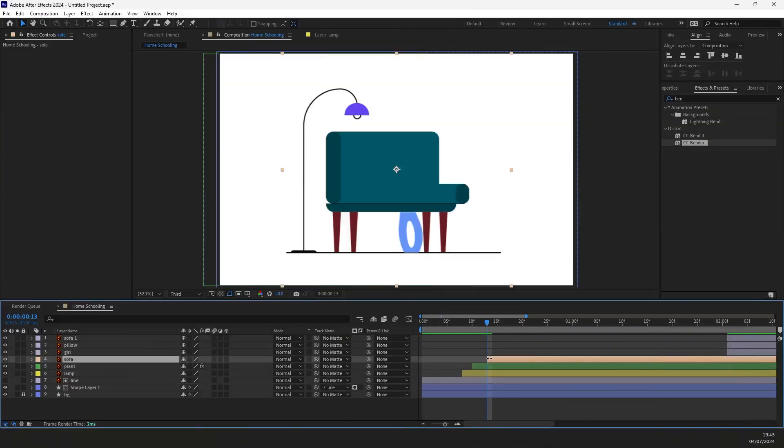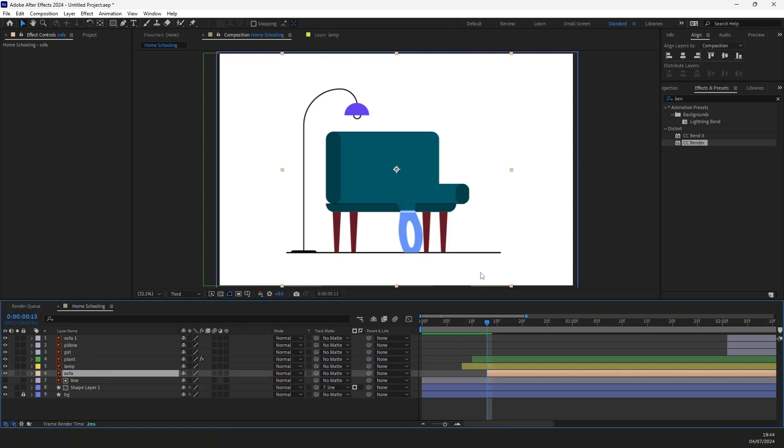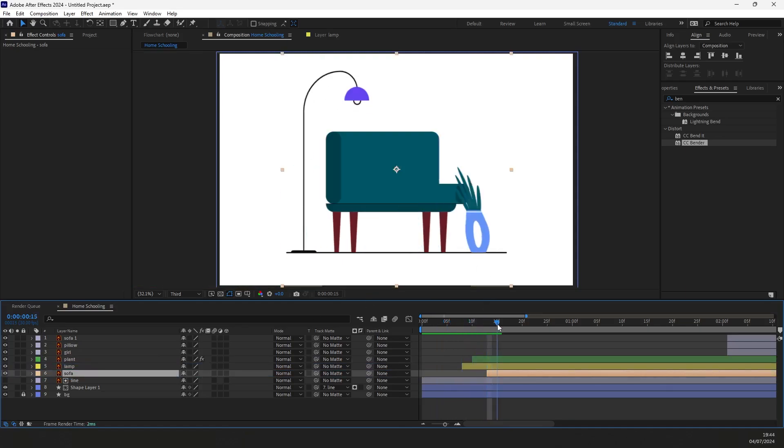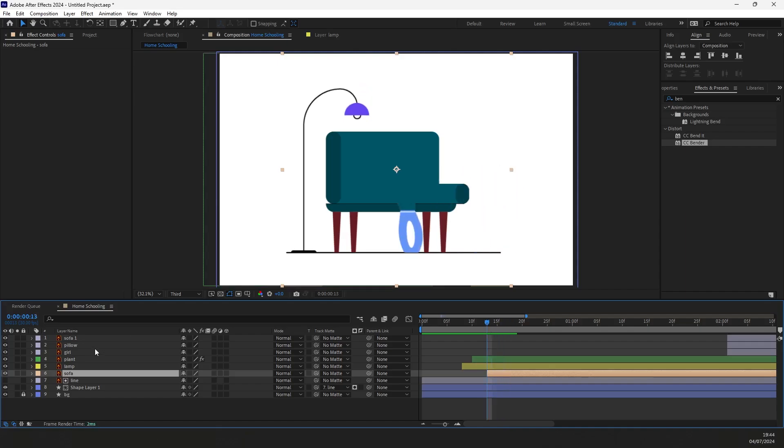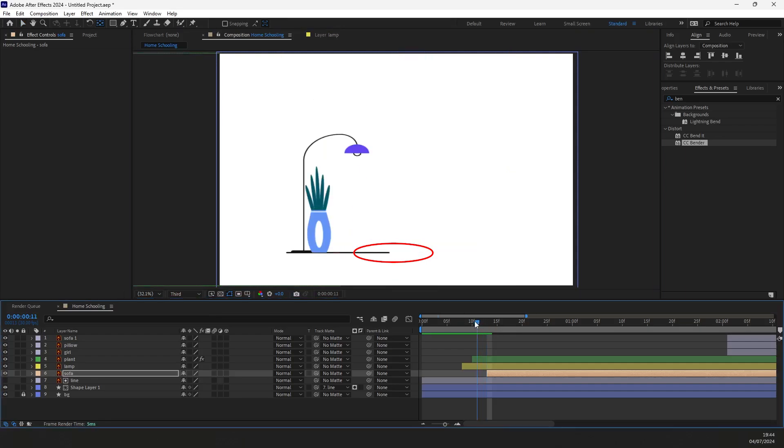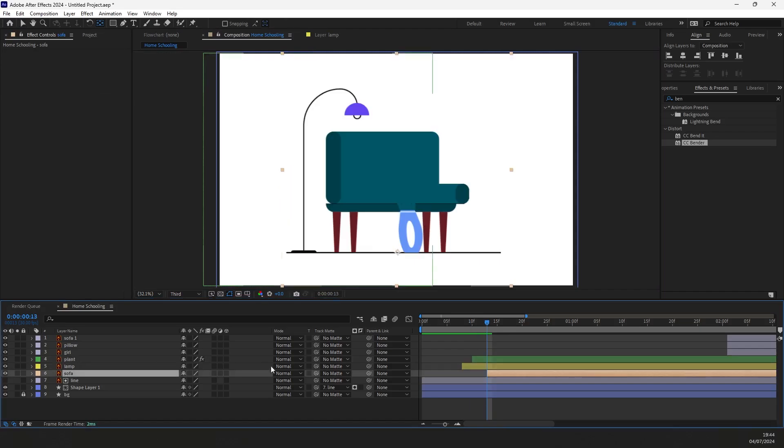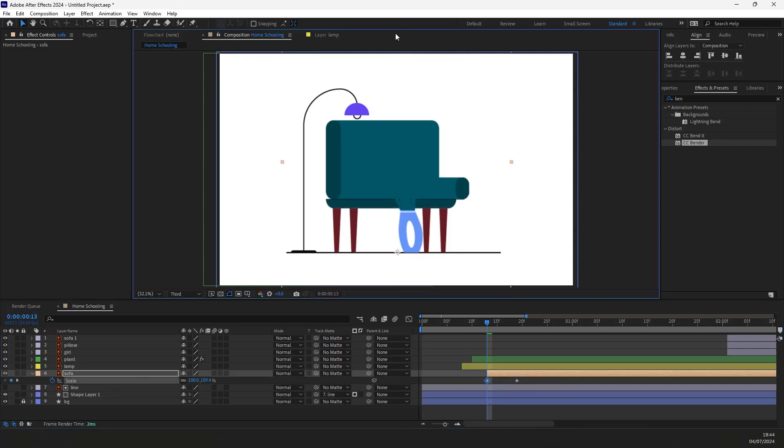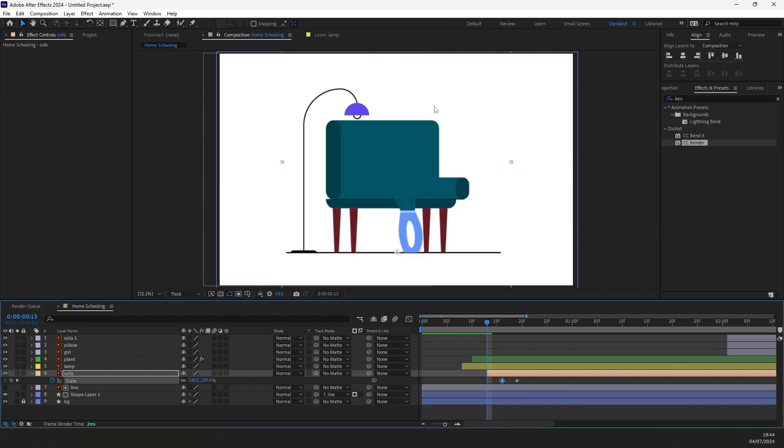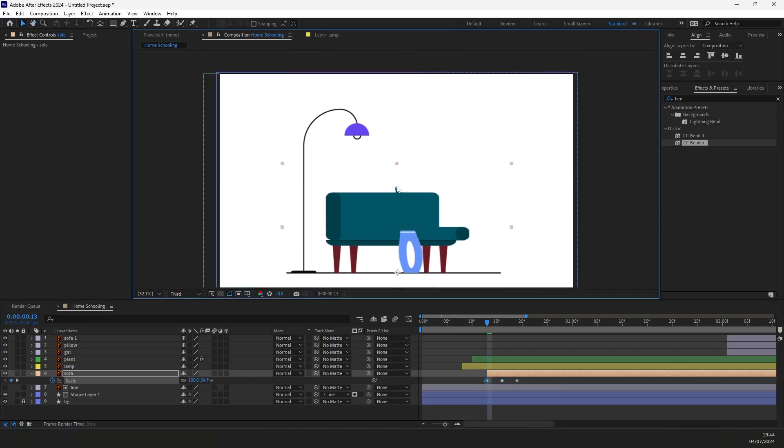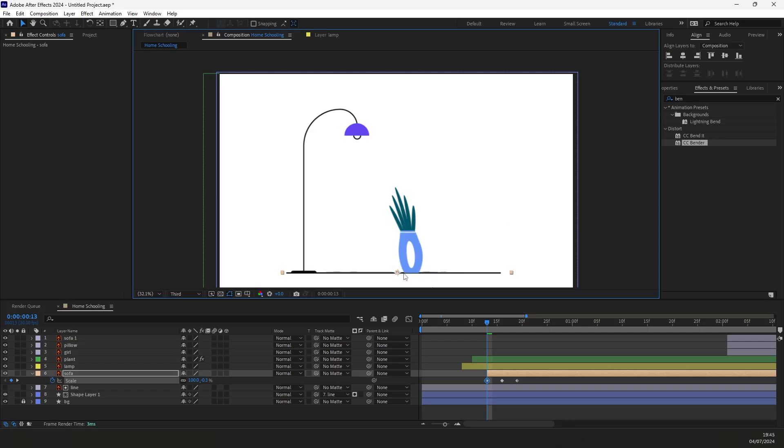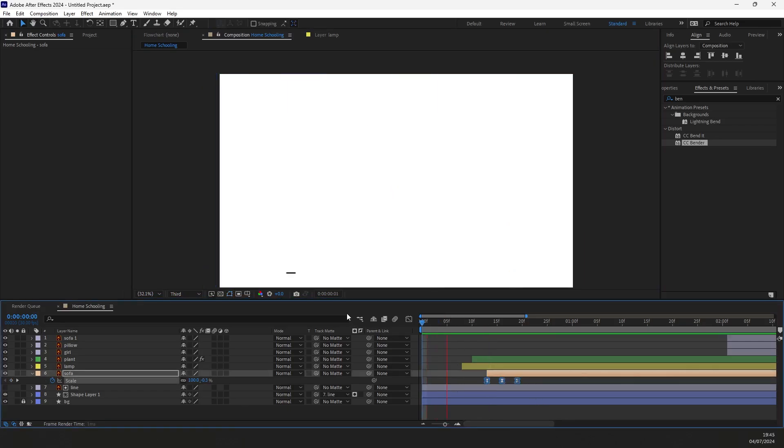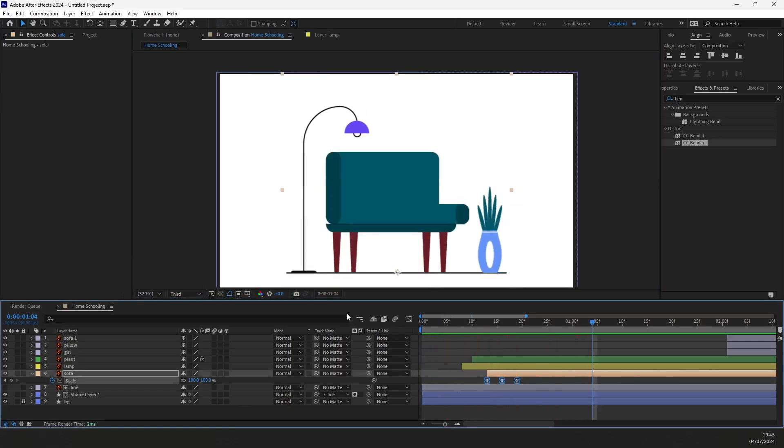Let's move the sofa layer here on the timeline. Now we know when the action starts. Press Y and move the anchor point all the way down here. Now press S for scale properties. Create a keyframe and move it further. Press V and adjust the size of the sofa like this. Move the keyframe to the middle. And for the starting position, press V again and squeeze the sofa until it disappears. Ease the keyframes and open the animation graph. Let's adjust the timing.